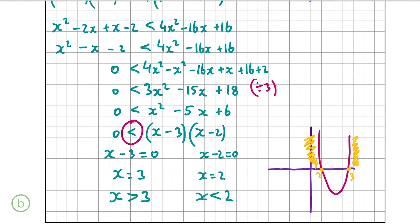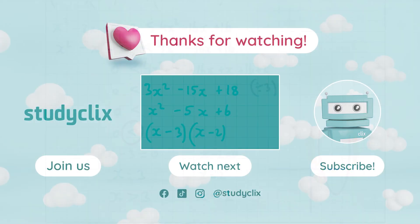That's our answer for part b, question 2, the final part of the question and the end of the video. Thank you very much for watching and I hope I helped.